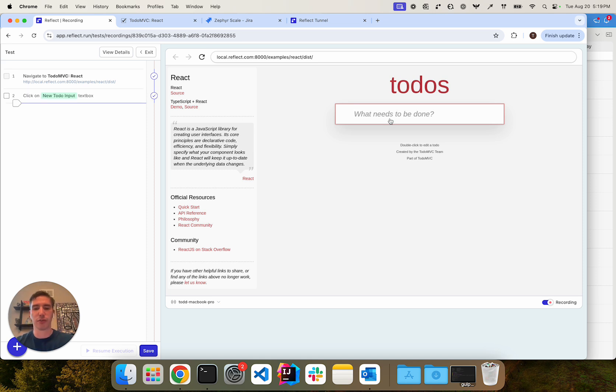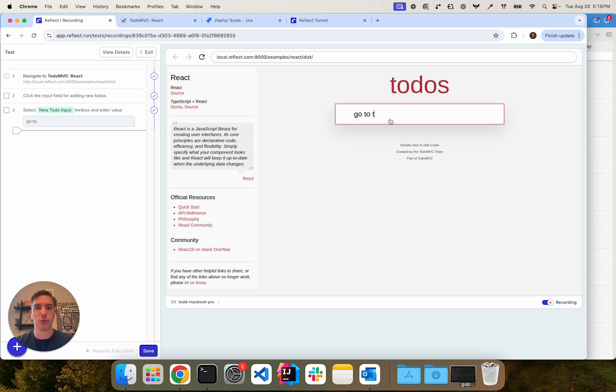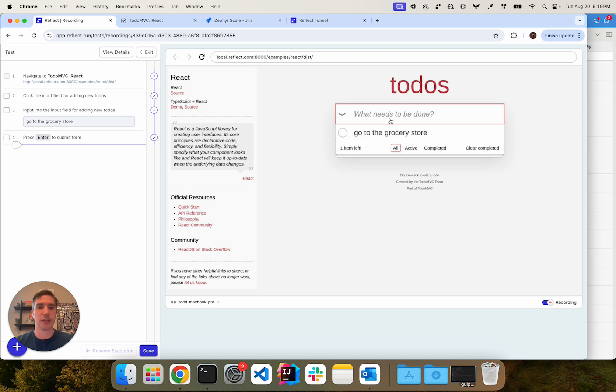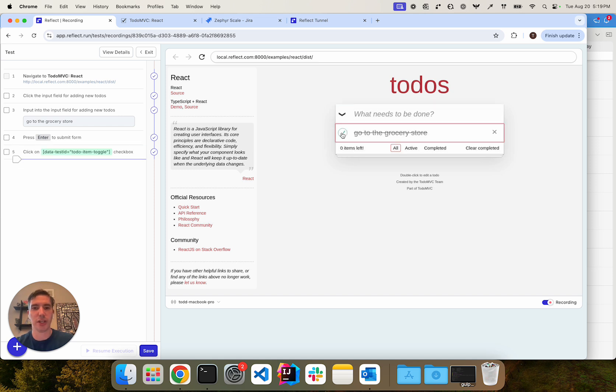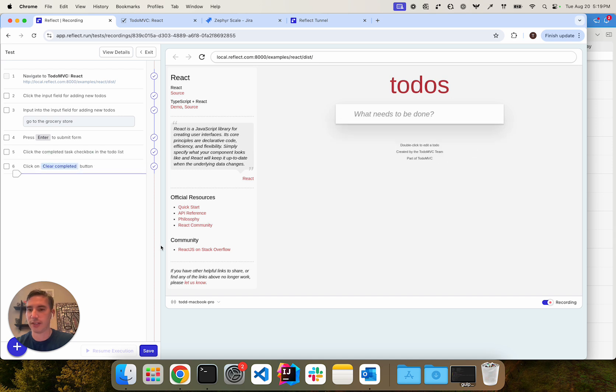So here what I can do is I can create a test, go to the grocery store and enter, mark it as completed and then clear completed. And that is my quick smoke test here.